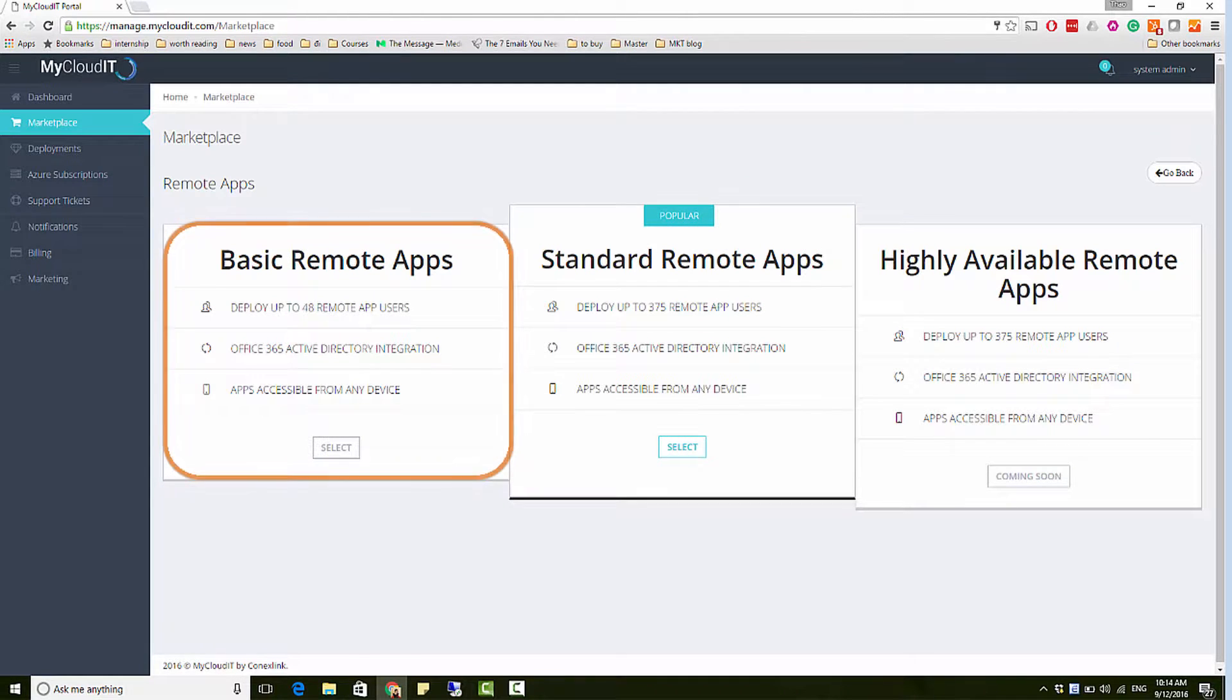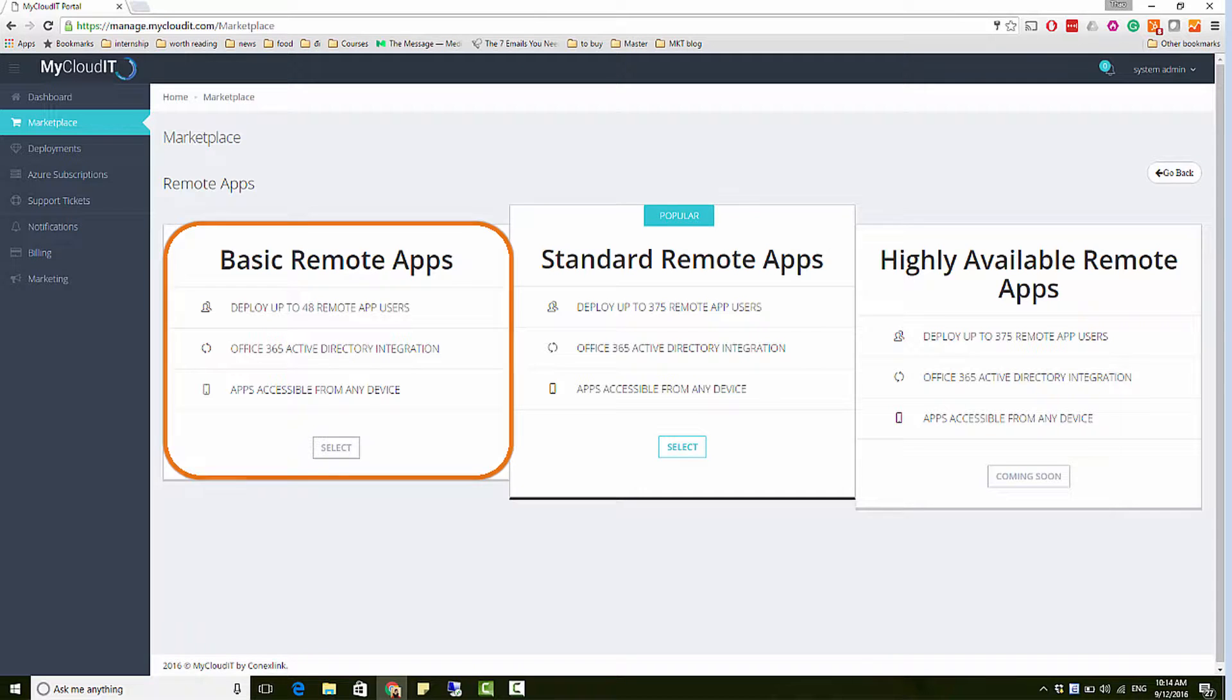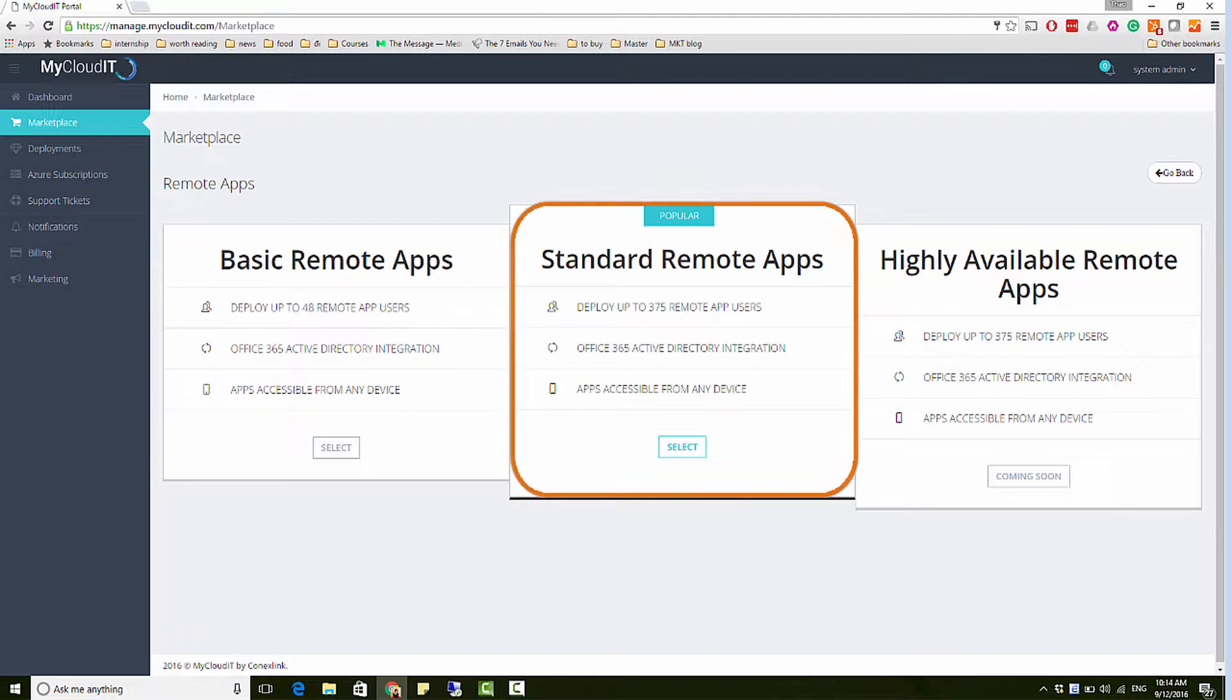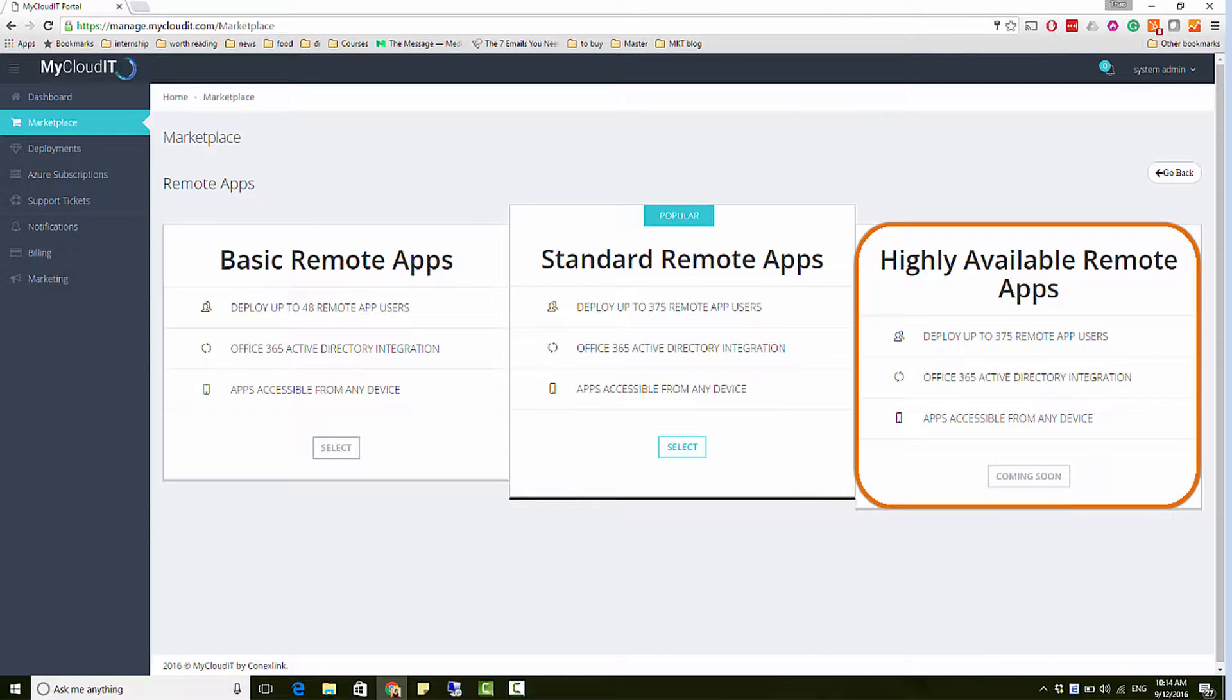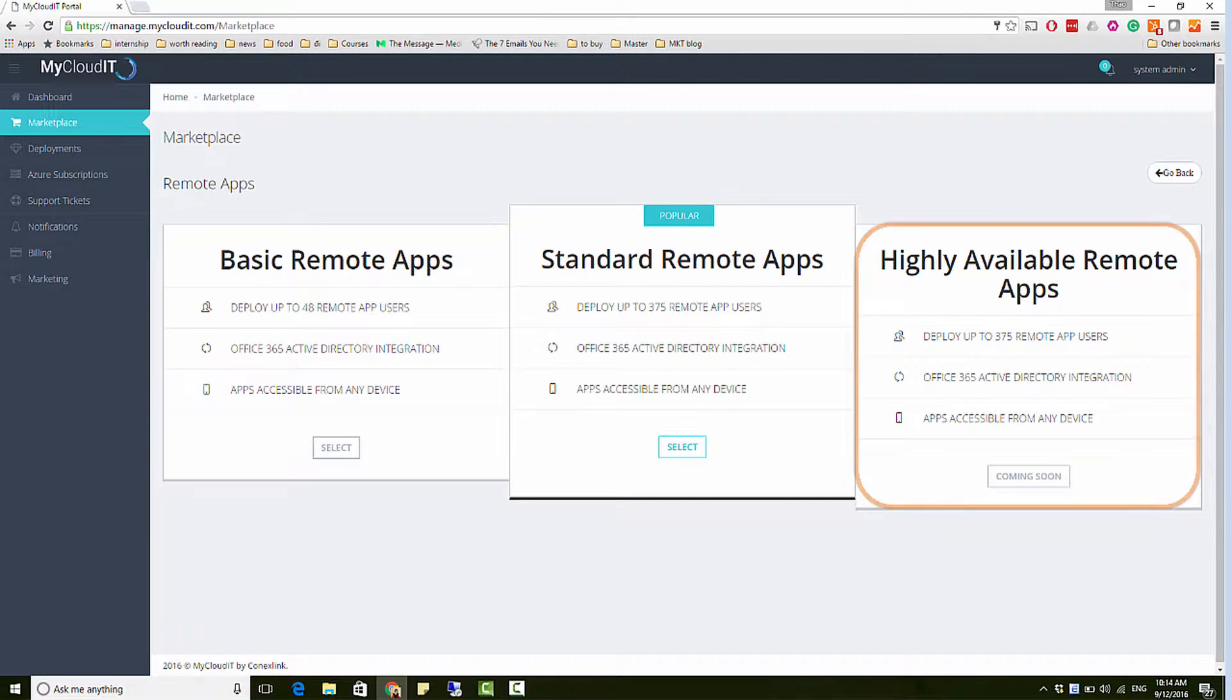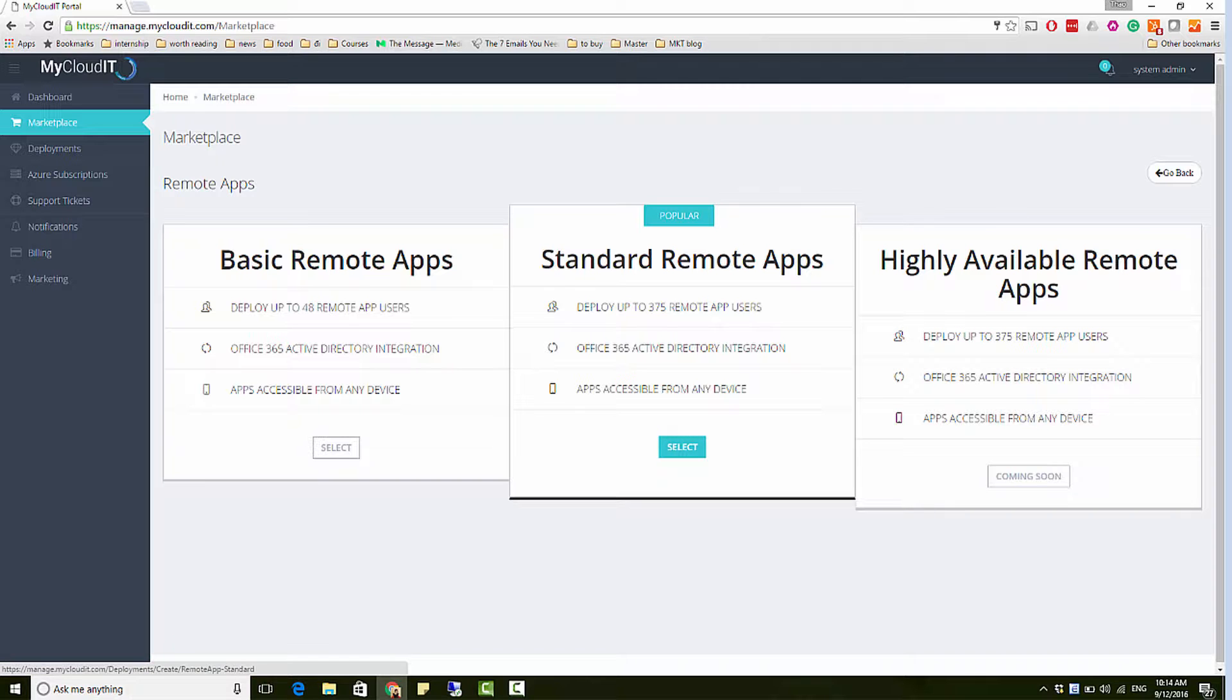The basic remote app template is designed for small businesses with 1 to 48 users and a single user collection. The standard remote app template can support up to 375 users with unlimited user collections. The highly available template, in addition, provides redundancy and load balancing across management VMs. Simply choose the template that works best for you.